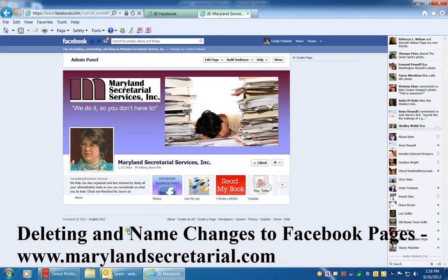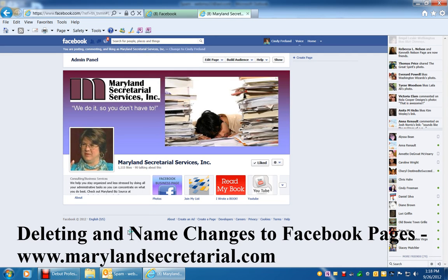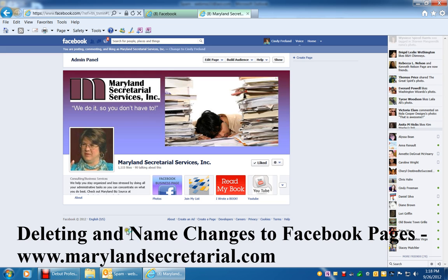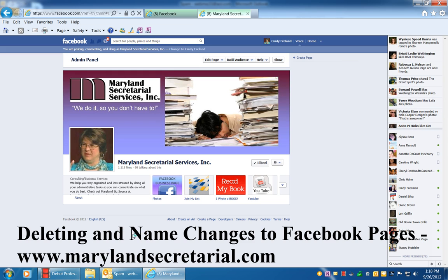Hi, this is Cindy Freeland with Maryland Secretarial Services. Today I'd like to show you how you can delete a page and also change the page name for your Facebook business page.